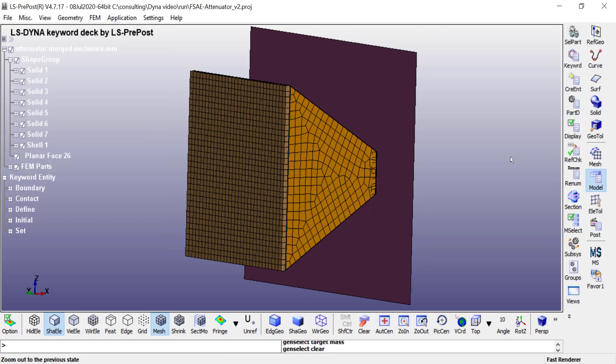The next step is to define shell sections and solid sections as well as material properties, and then assign them to the various parts. The shell section is where you will define the thickness of the part as well as the element formulation being used.